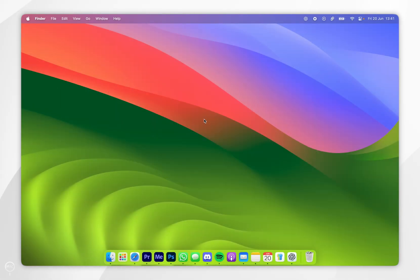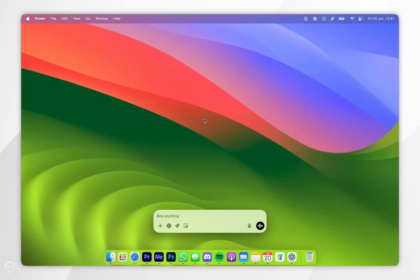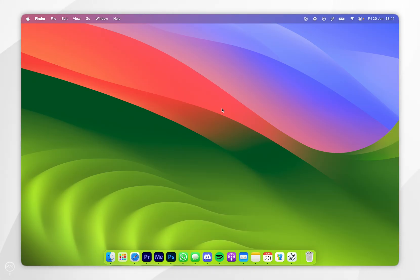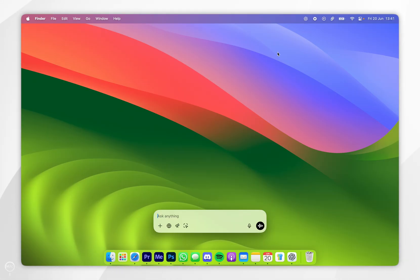You can also access ChatGPT using the shortcut Option and Space Bar, then type in your prompt. You can also do the same thing by clicking the ChatGPT logo in the top system menu.